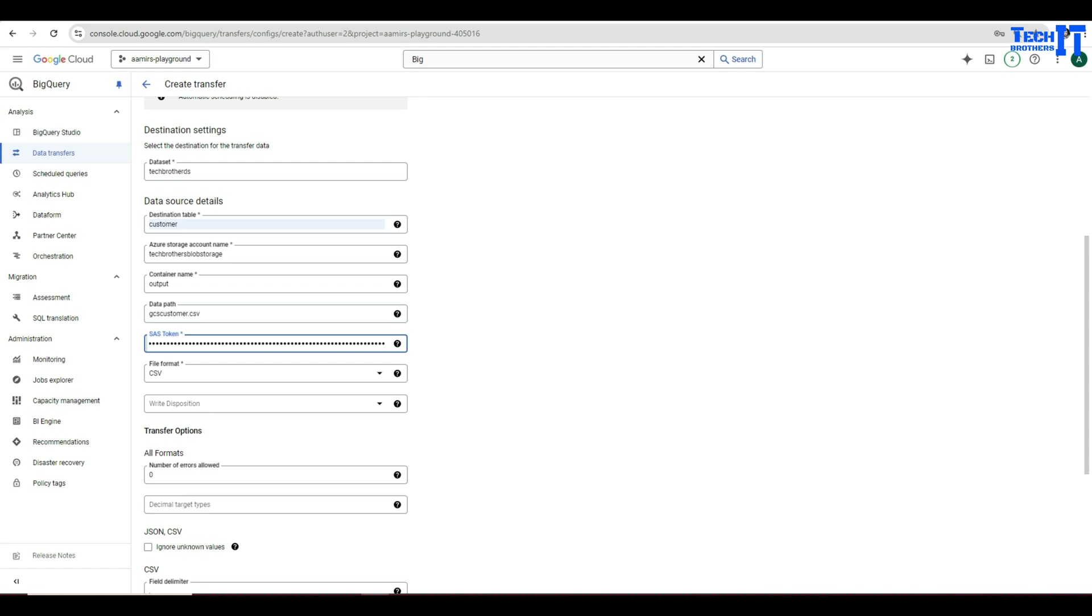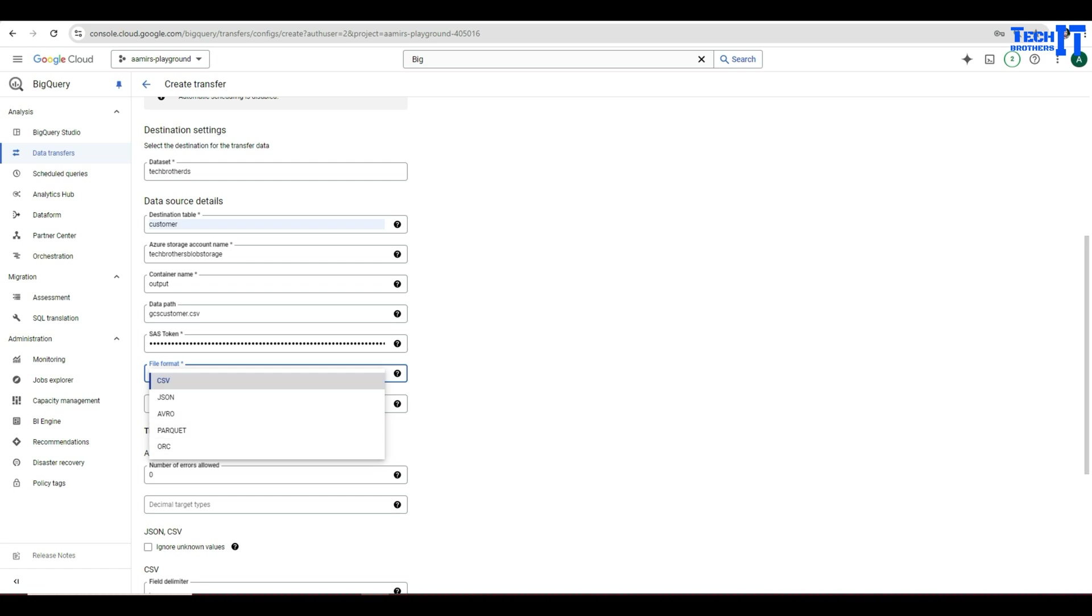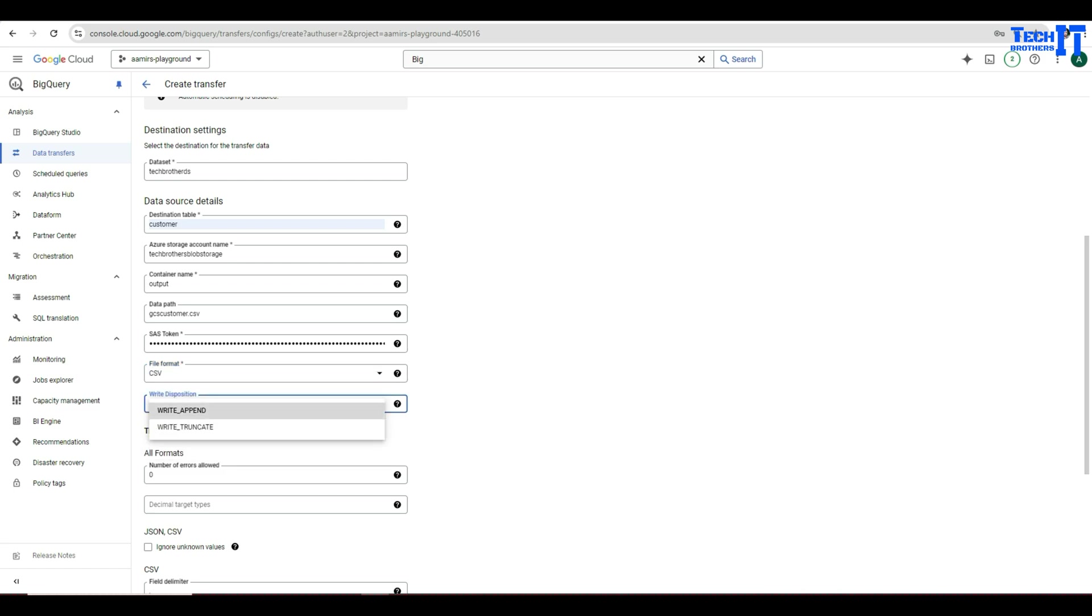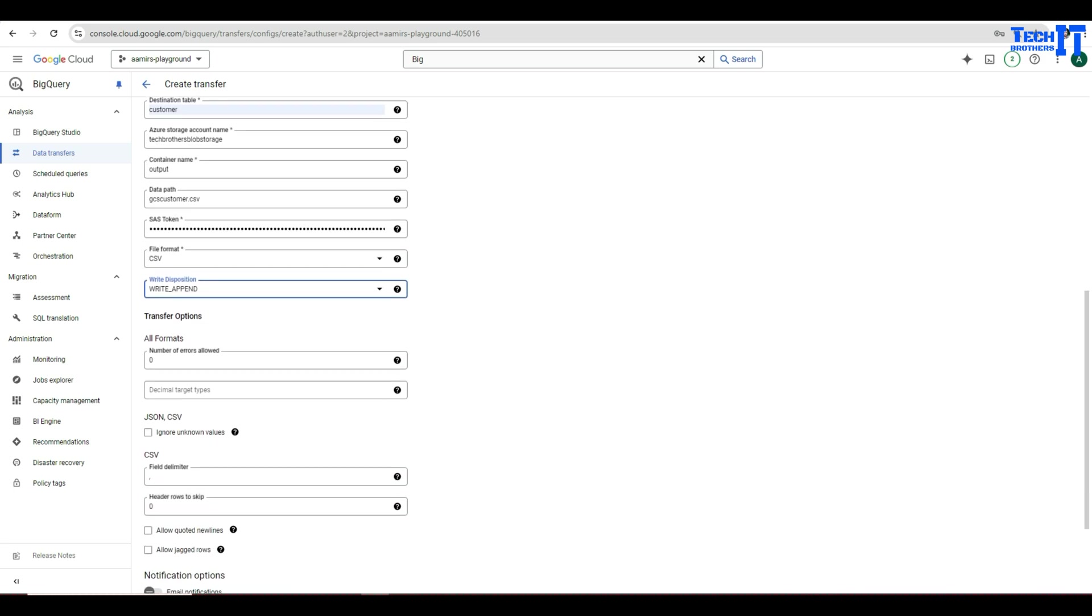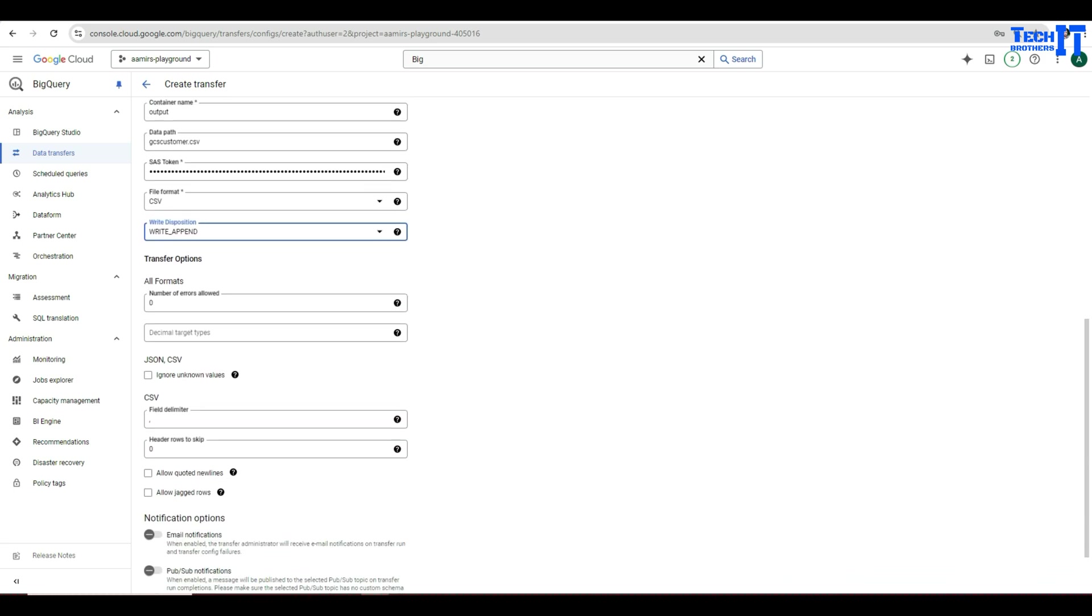All good here. CSV format. Yes. There is JSON, Avro, Parquet, and ORC. In my case it's CSV. So it's write append or write truncate. What do you want to do? If you want to truncate the table every time and then just load the data, select that one. Otherwise, write append is just fine for me. I don't want to delete the data every time from the table. I just want to append the data. So number of errors allowed. If you want to say, hey, if there are 10 records that they are not even getting loaded from when the job runs, ignore it and load the rest of that.